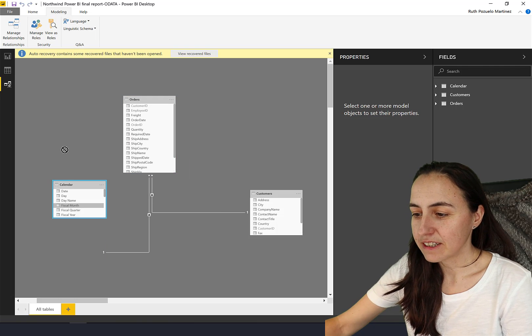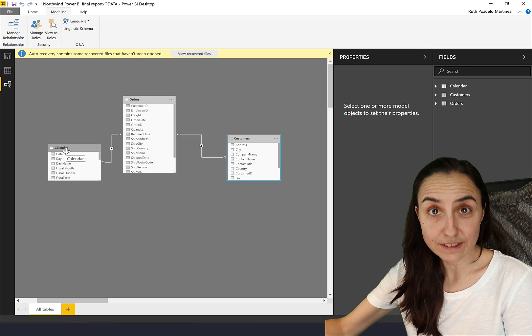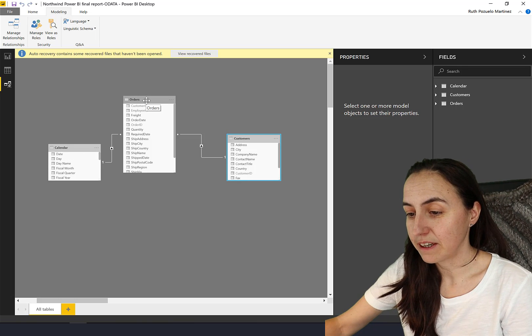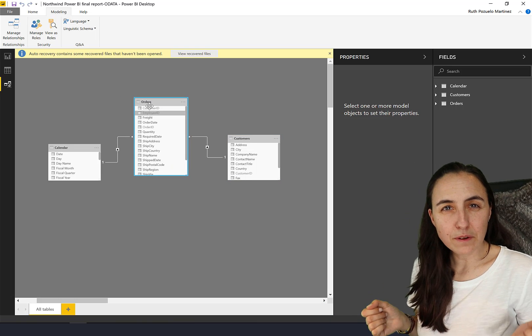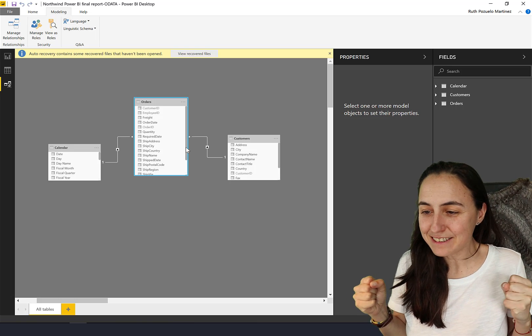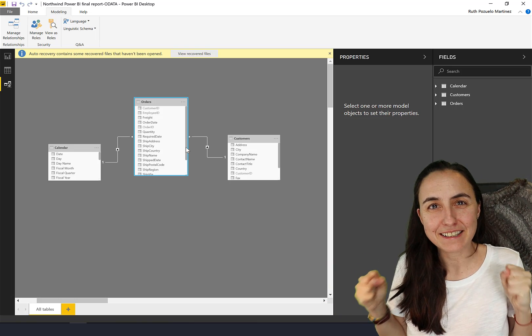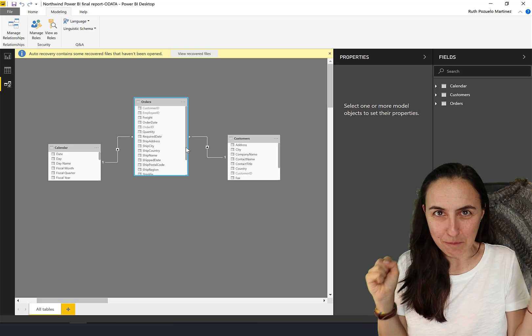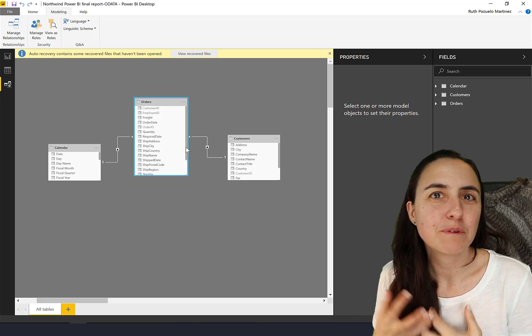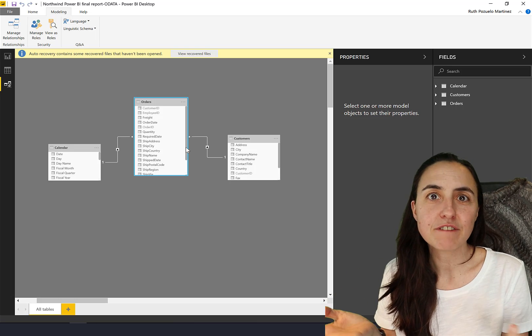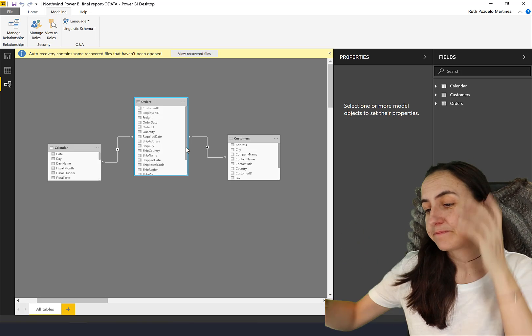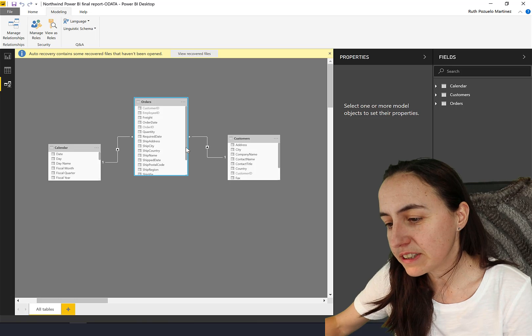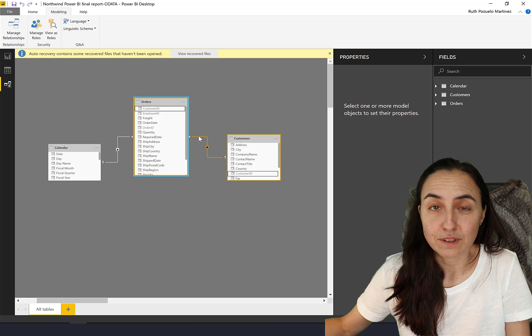We have a calendar, we have an orders table, and then we have a customer table. As you can see, our orders table is what I call a lock table, because the many is like your asterisk, so it is locked from both sides. That is basically when you want to activate bidirectional relationships to allow the filters to flow in the directions that you need.